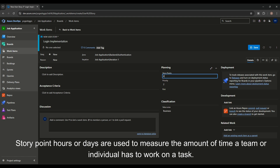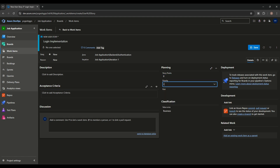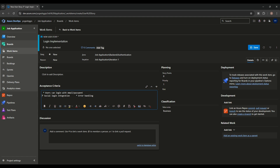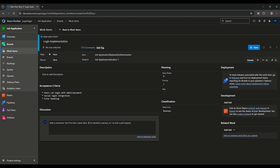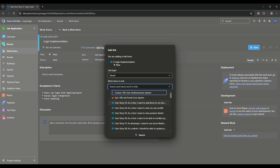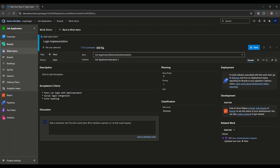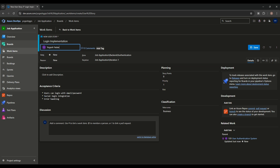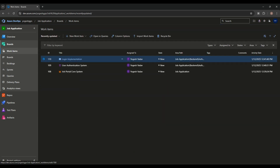This is a backend user story. We can write down a description and acceptance criteria. We link it to the parent Feature and save the story. We also assign it to a user.